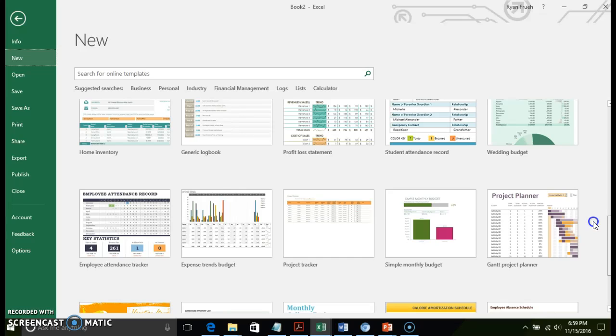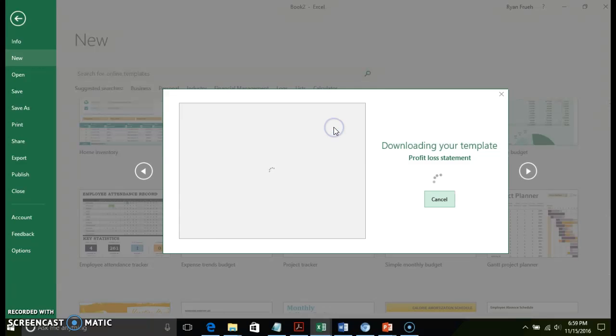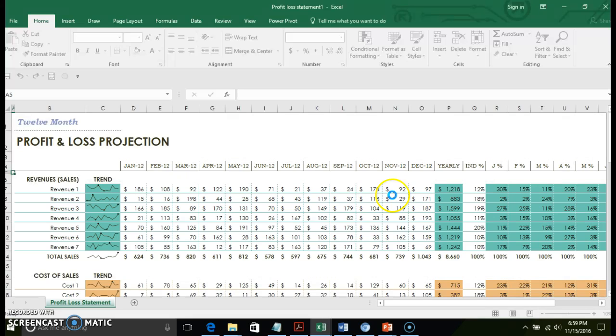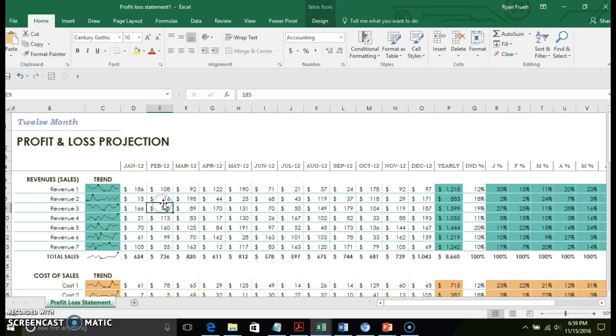Based on what you're trying to do - if you're looking for an inventory or profit loss statement - there are templates in here. To use these templates, you just double-click on it. It's going to download the template, and then you can customize it as a basis for your information.